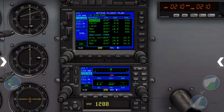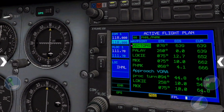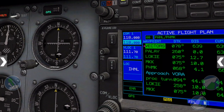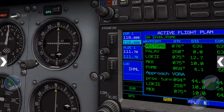Now remember to tap the NAV/GPS source selector and put it into GPS mode. This will slave the CDI to the active leg on the G530 so you can monitor your course. Don't forget to switch it back to NAV when you begin the VOR approach into PHMK to use the actual VOR for guidance — or you'll fail your checkride.